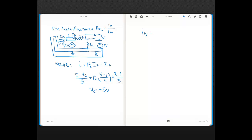That current is (1 − (−5))/3 = 6/3 = 2 amps. The current through the 4-ohm flows from 1 volt to ground: (1 − 0)/4 = 0.25 amps. Both currents flow out of node A, so the test source current must flow into node A. Adding them: 2 + 0.25 = 2.25 amps total.